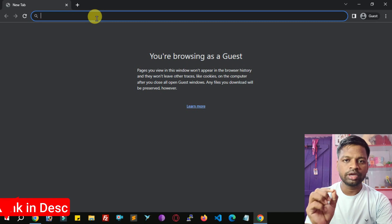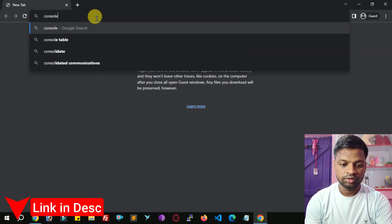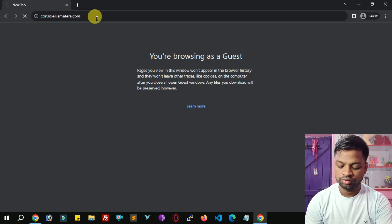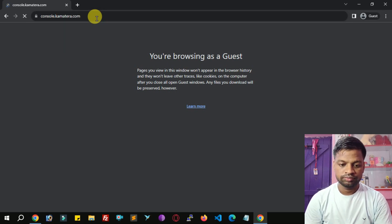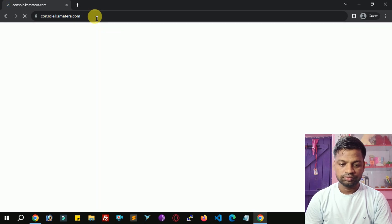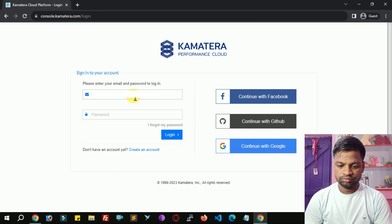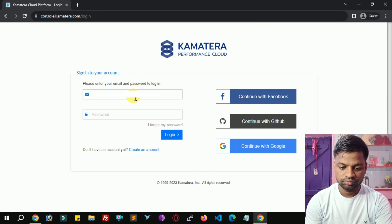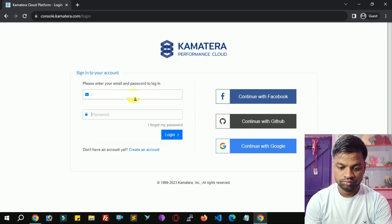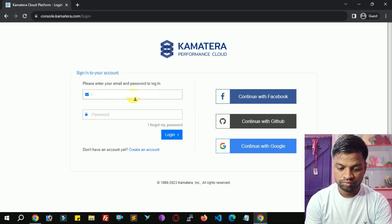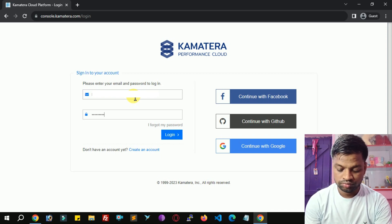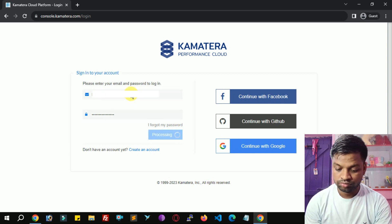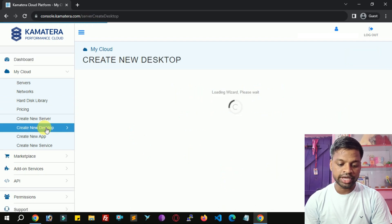Login to your Kamatera account. Click My Cloud, go to Click New Desktop.